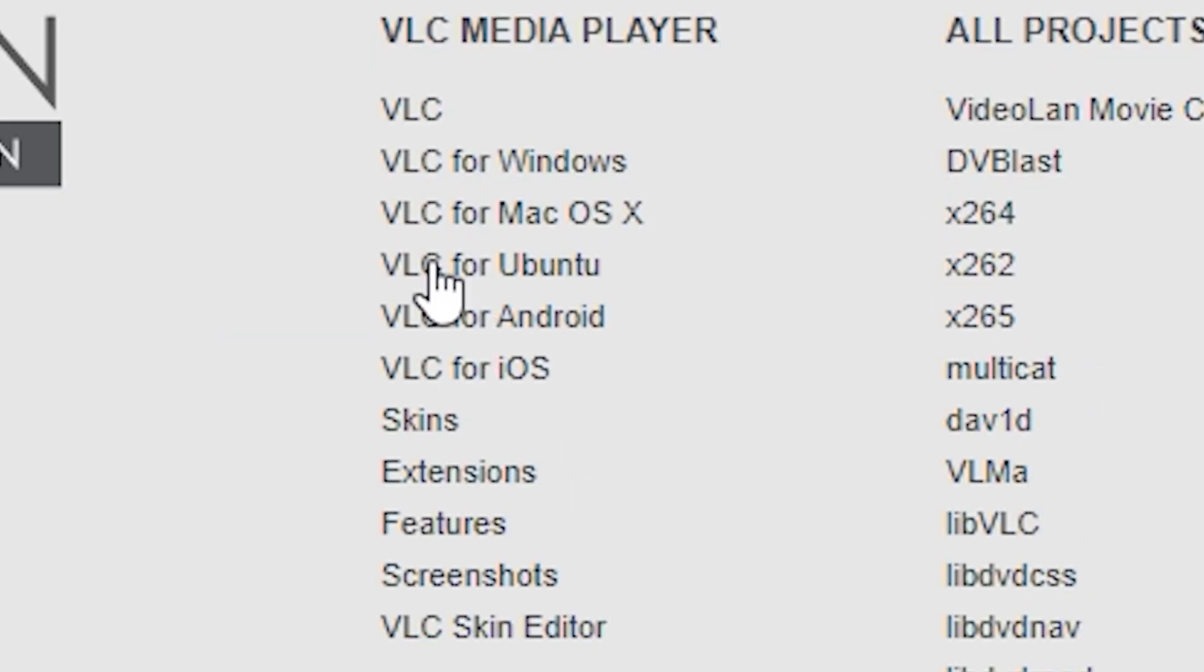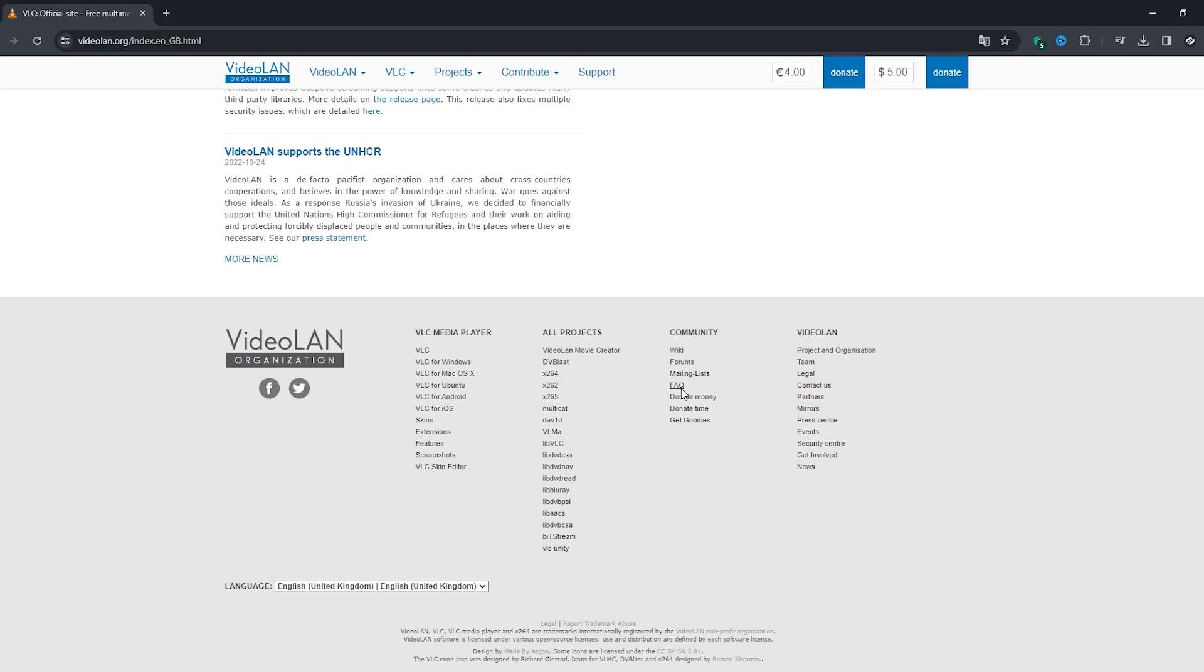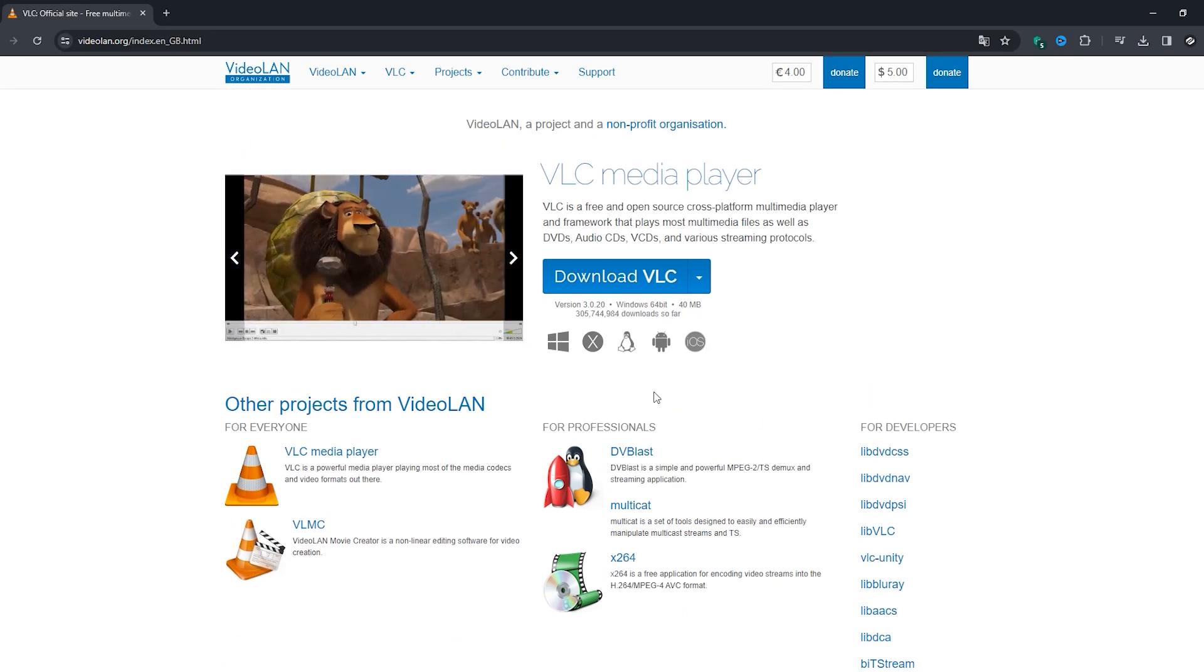The program is available for download on all possible operating systems: Windows, Mac OS, Linux, Android, iOS, and so let's go back to the top of the page and click on the download button.